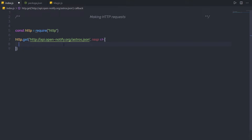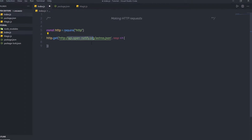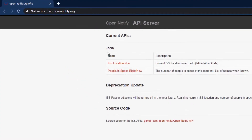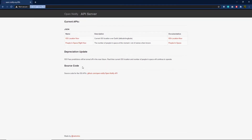The two arguments are: the API URL and the callback function, detecting what to do with the response from the request. Open Notify is an open source project to provide a simple programming interface for some of NASA's awesome data. If you want to know more about Open Notify, you can open your browser and head to api dot open-notify dot org. You will find more about this API on that webpage.